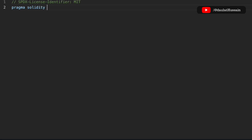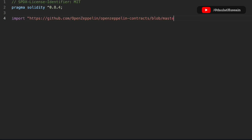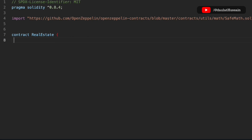Let's do the general configuration — license identifier — and I'm going to use Pragma Solidity version 0.8.4. You can pick any version. Here I'm going to use the SafeMath library which is coming from OpenZeppelin, so this is the GitHub repo. Now I have to create the contract, called RealEstate, and use the 'using' keyword to define the SafeMath library for uint256.